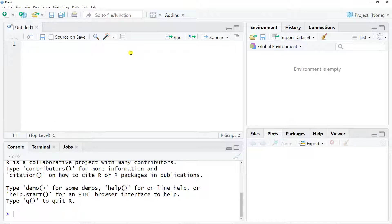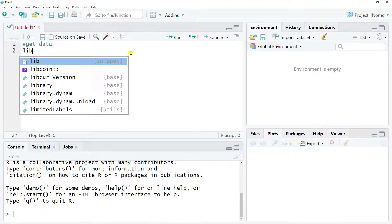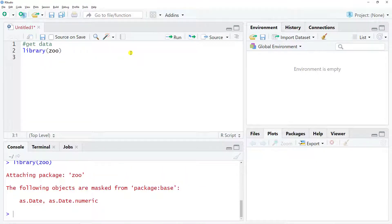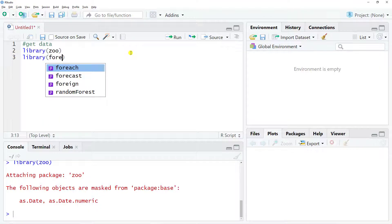To get us started we need to get some data and a couple of libraries for this. The first library is Zoo, control enter, and then the second one is forecast, control enter again.